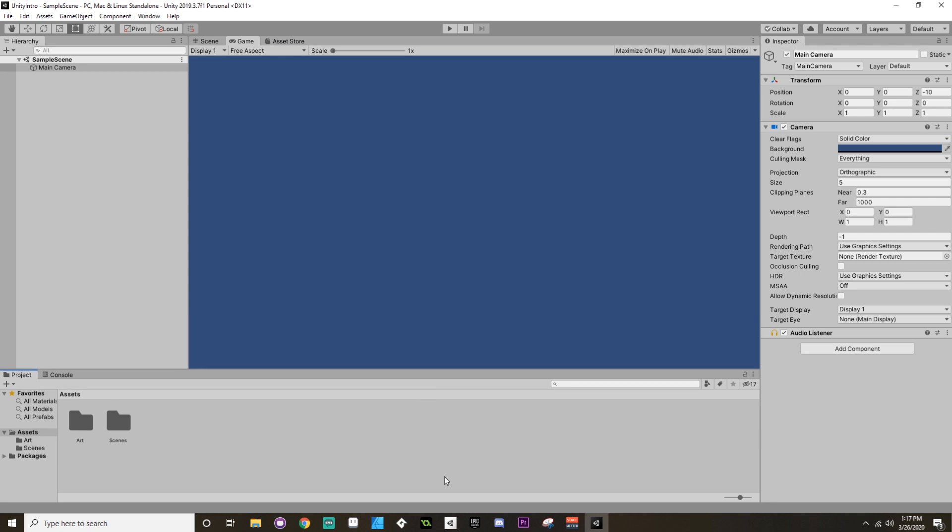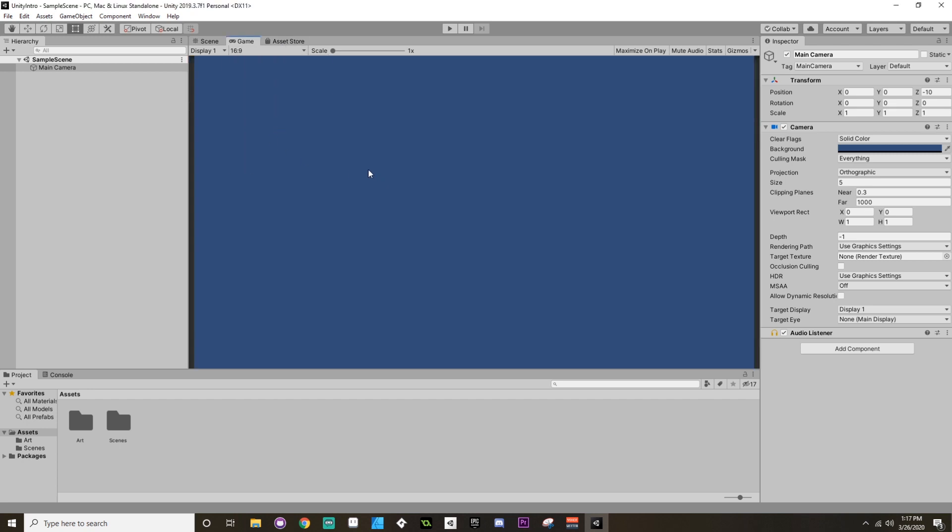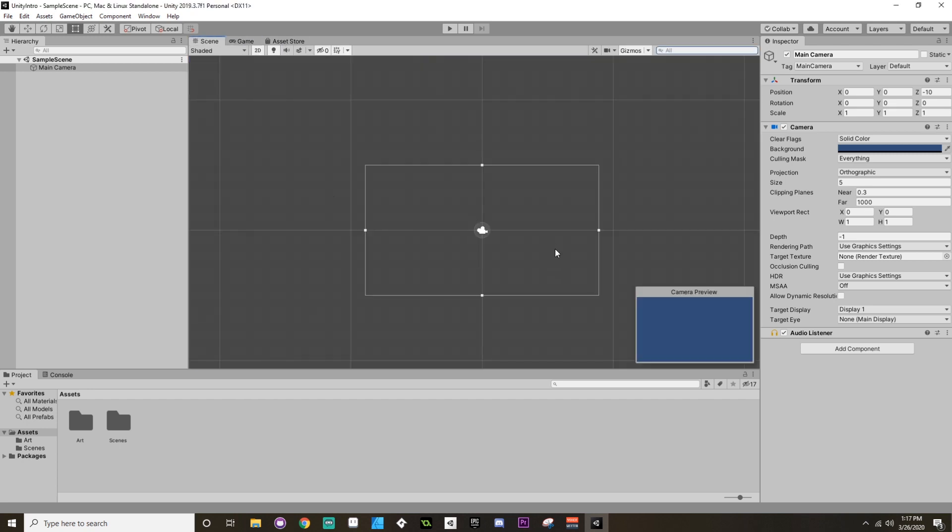If you leave it at Free Aspect, then whatever size the game tab is, so you know it's kind of a rectangle now, that's the size your camera is going to take. So it's generally a good idea to have this in mind from the very beginning so that everything looks like you'd expect it to. So there we go, there's a quick little tour of using Unity.